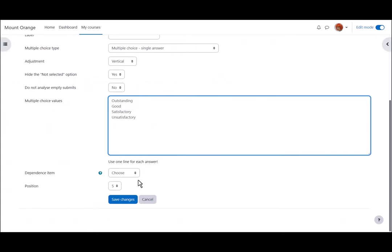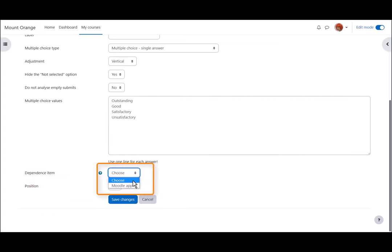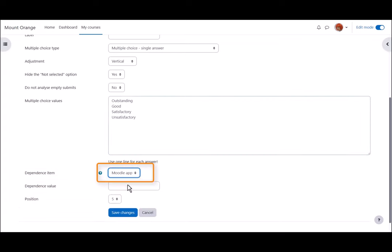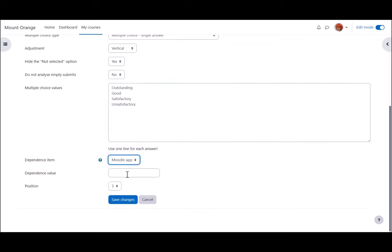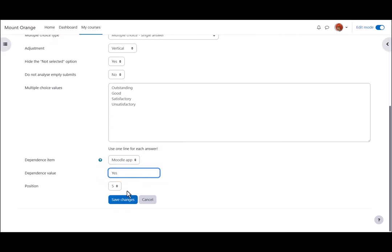For each conditional question we add we must choose a dependence item. That's the label we added before. So this question depends on the question with the label Moodle app. Then we must choose the answer our new question will depend on. We select Yes because we only want the question to appear if students tell us that yes they use the Moodle app.